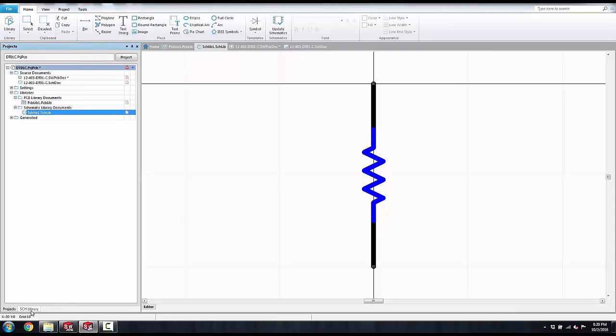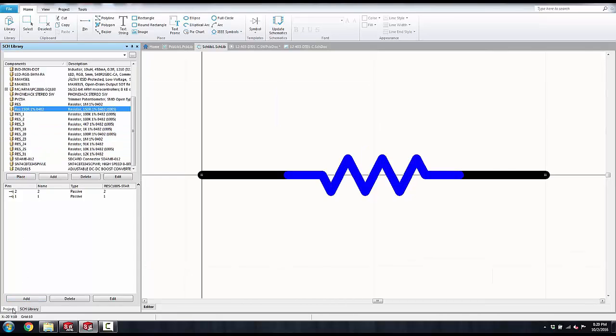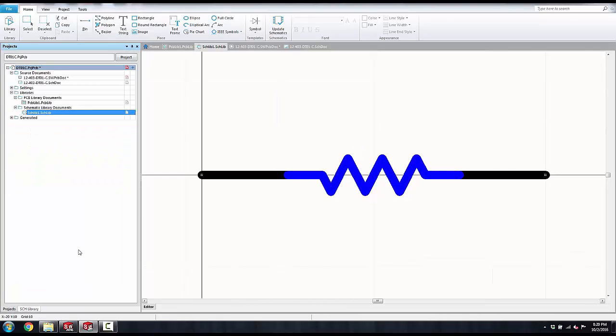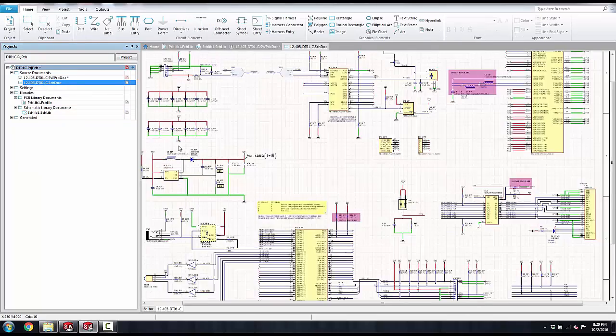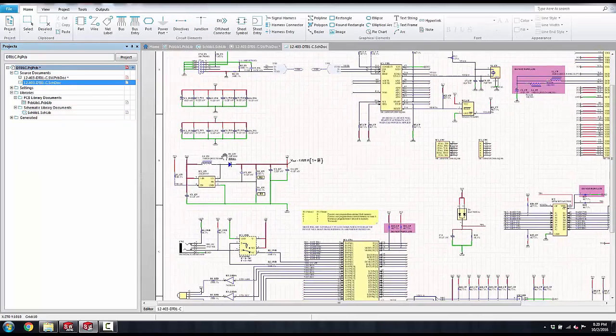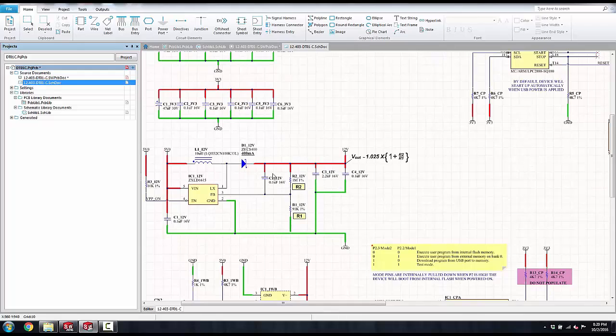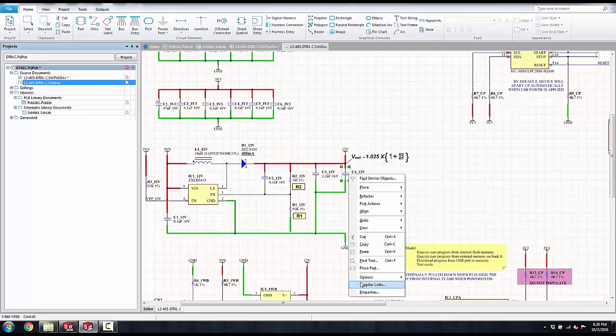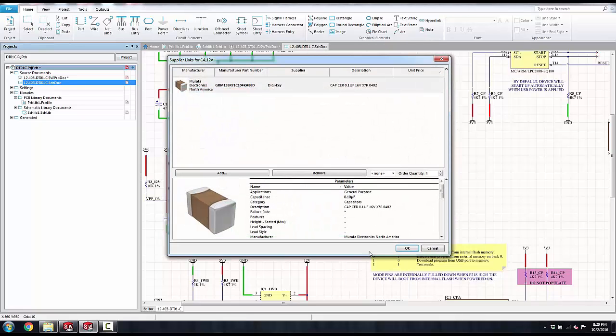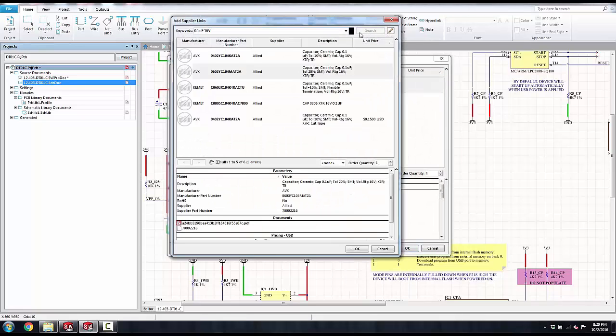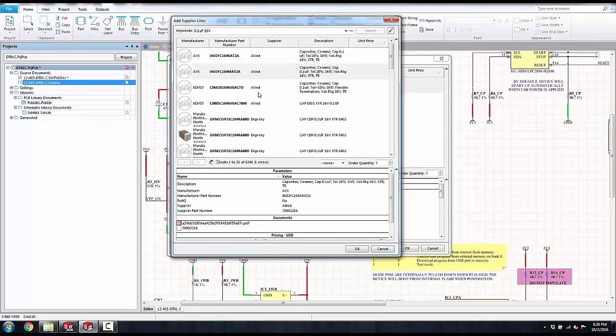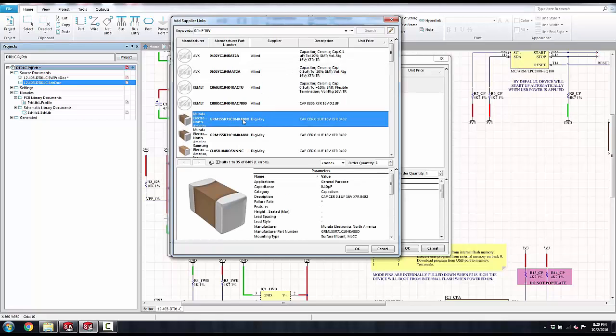If you have a symbol, you can place it directly from the library editor onto your schematic sheet. We also have support for supplier information. If I select a component and select supplier links, I can add any number of suppliers needed to my component.